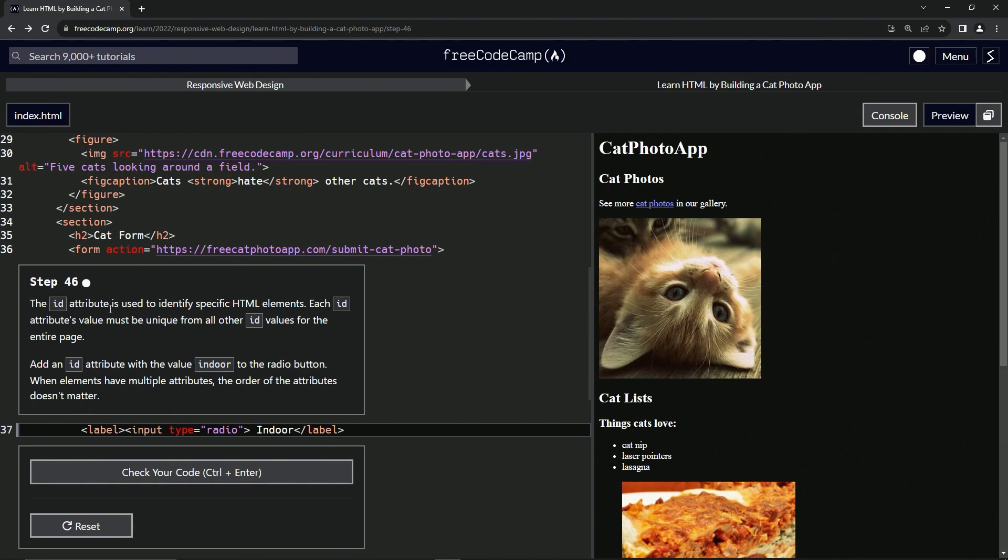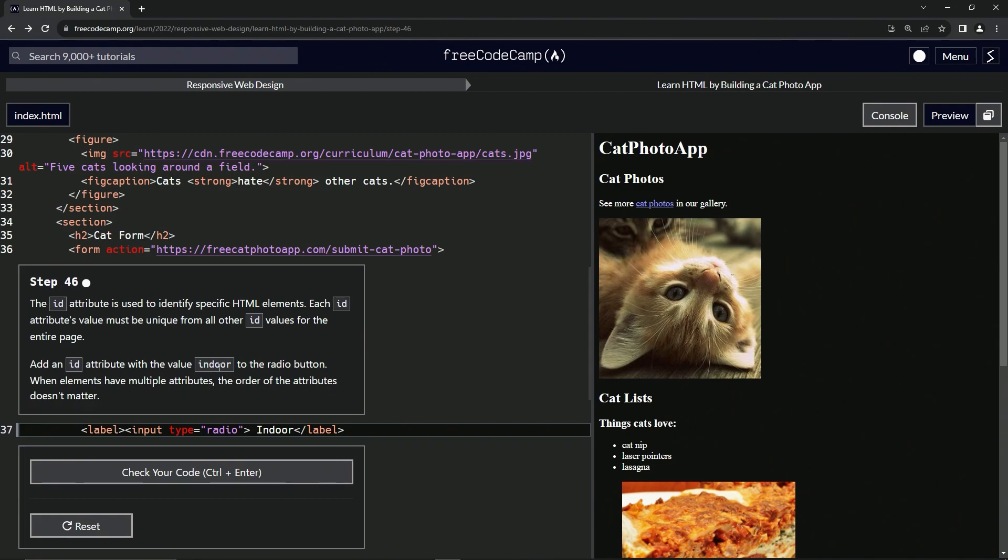The ID attribute is used to identify specific HTML elements. Each ID attribute's value must be unique from all other ID values for the entire page. So now we're going to add an ID attribute with the value indoor to the radio button. When elements have multiple attributes, the order of the attributes doesn't matter.